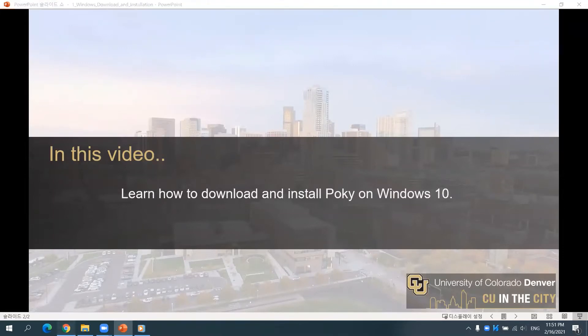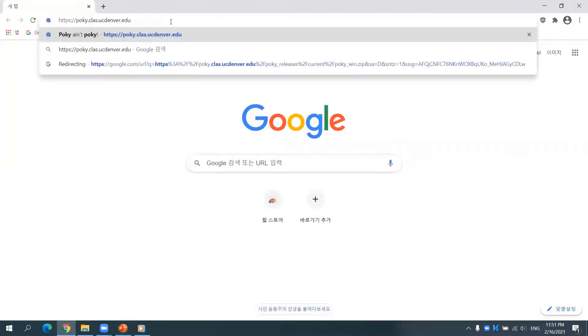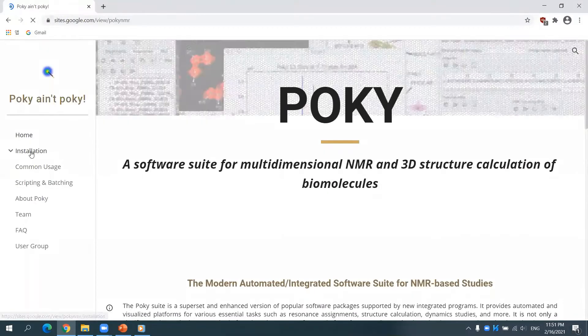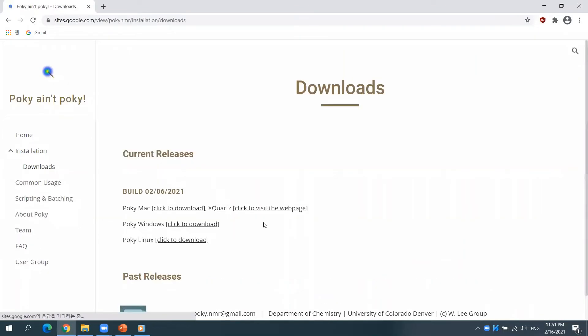Open the Internet browser and go to POKI's website. You will find installation on the left menu. Click Download and click the link beside POKI Windows.